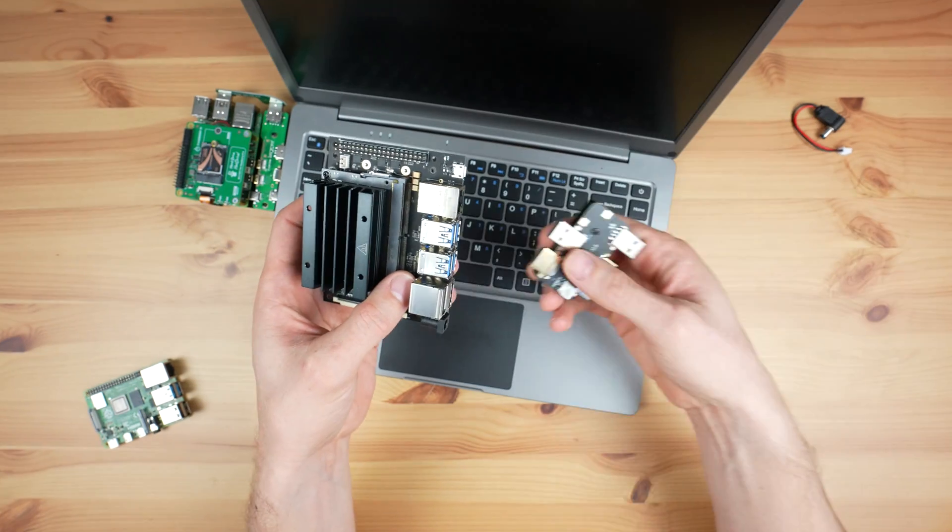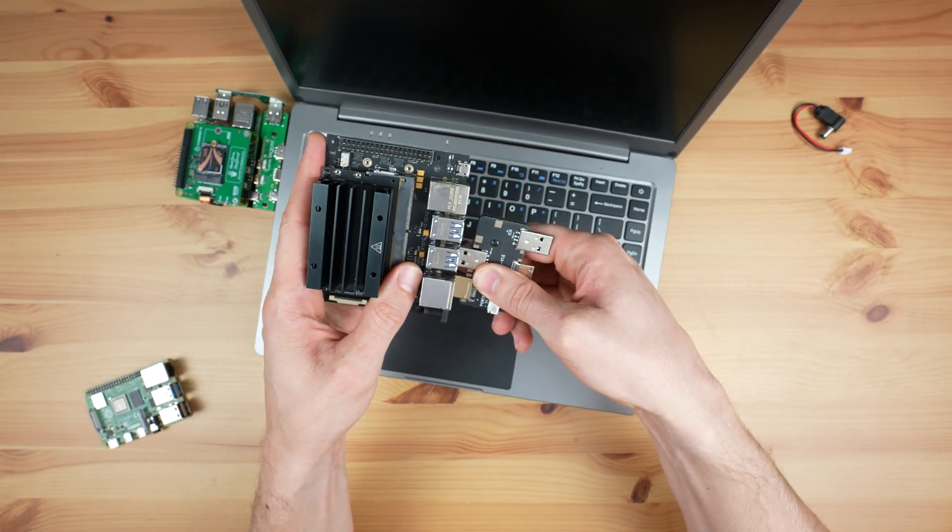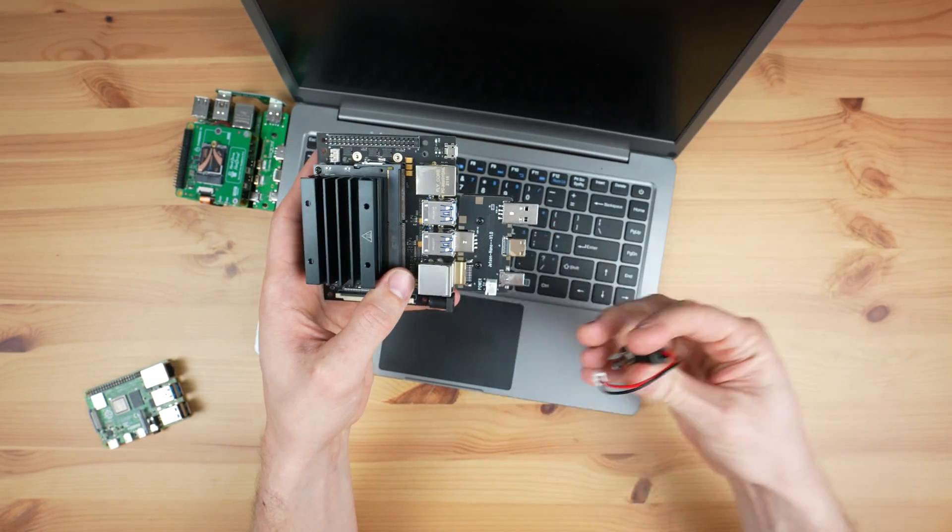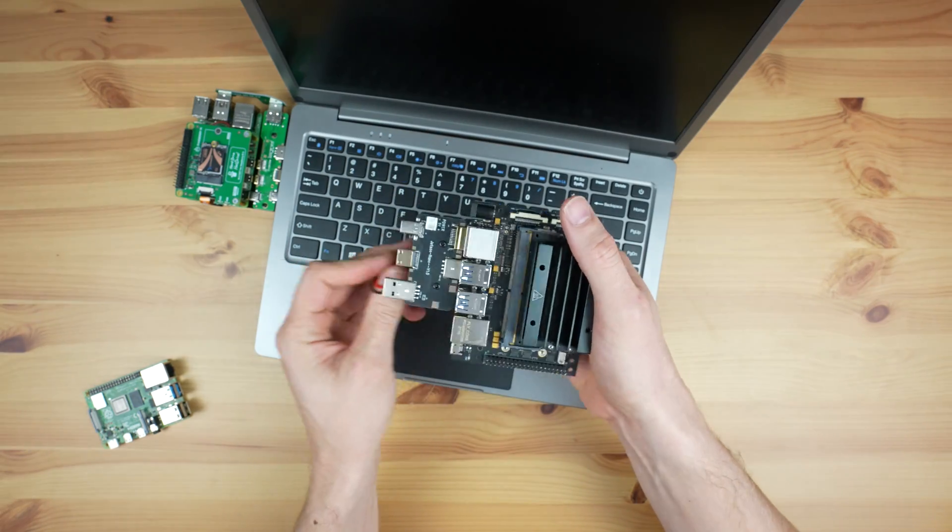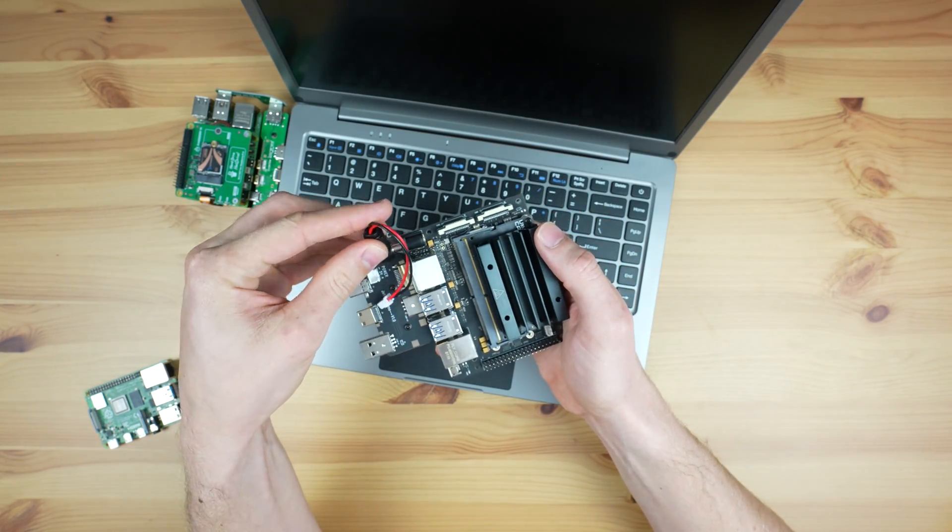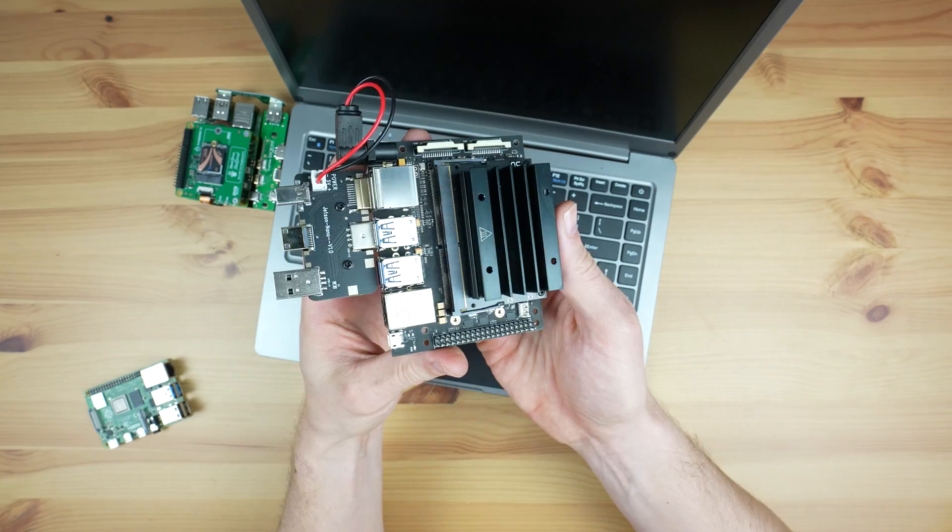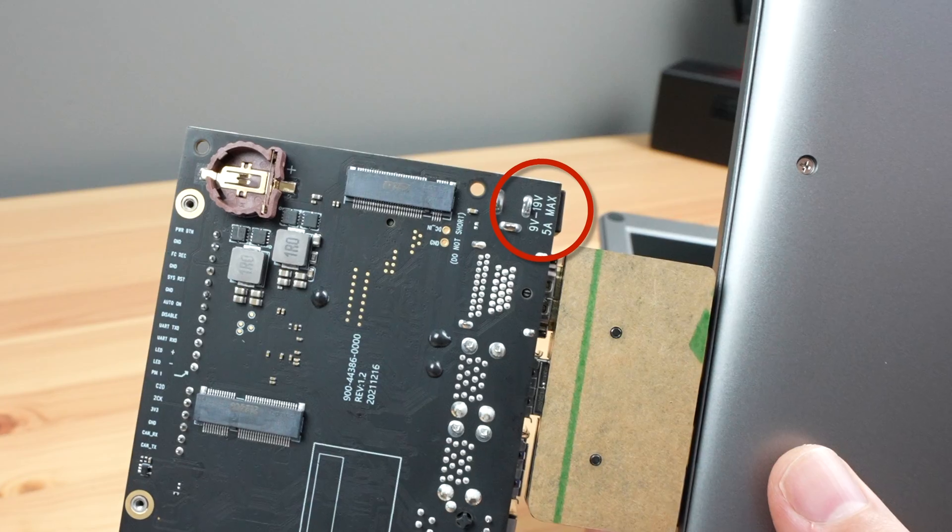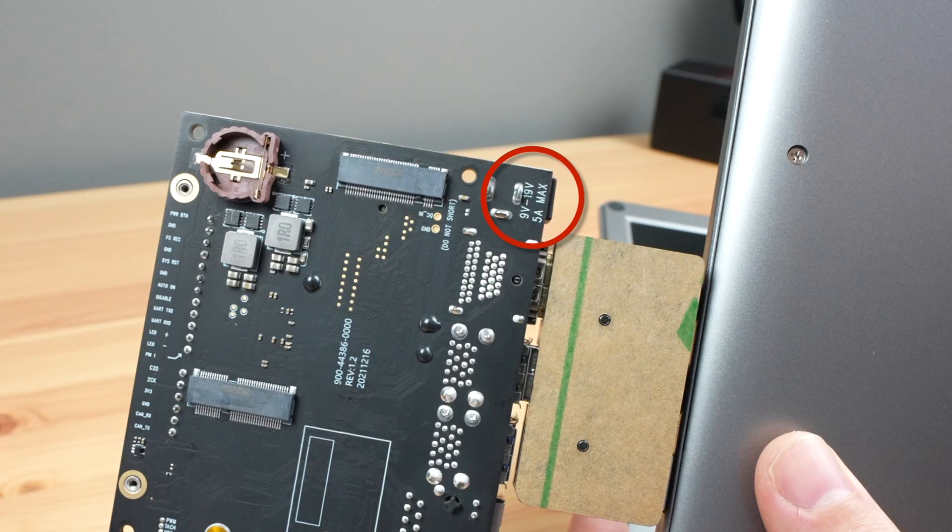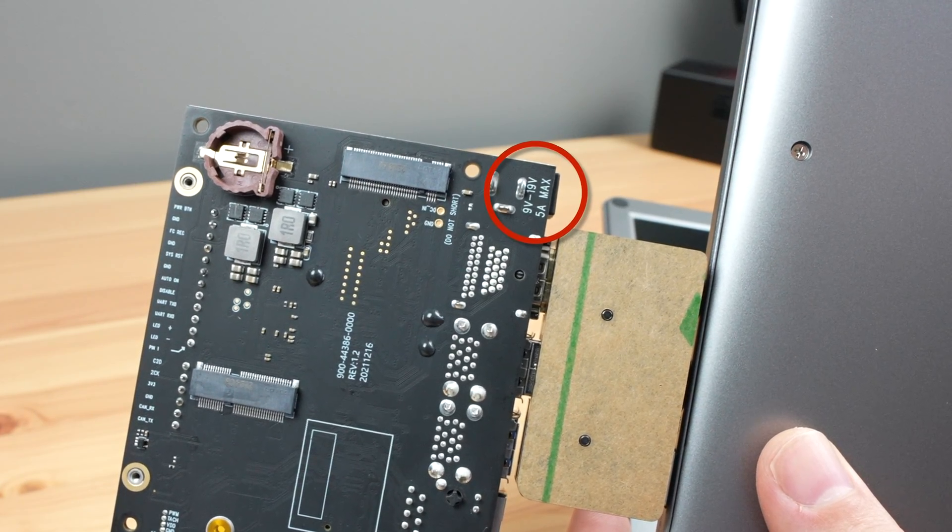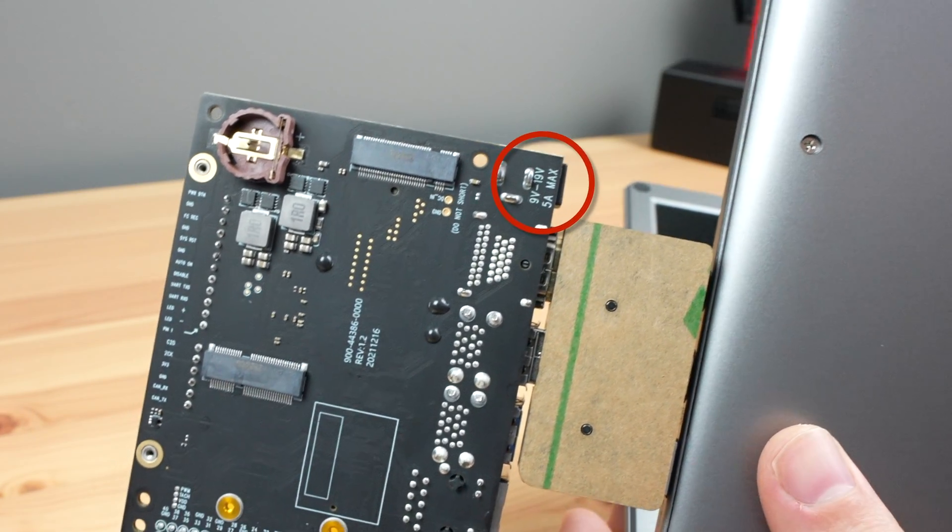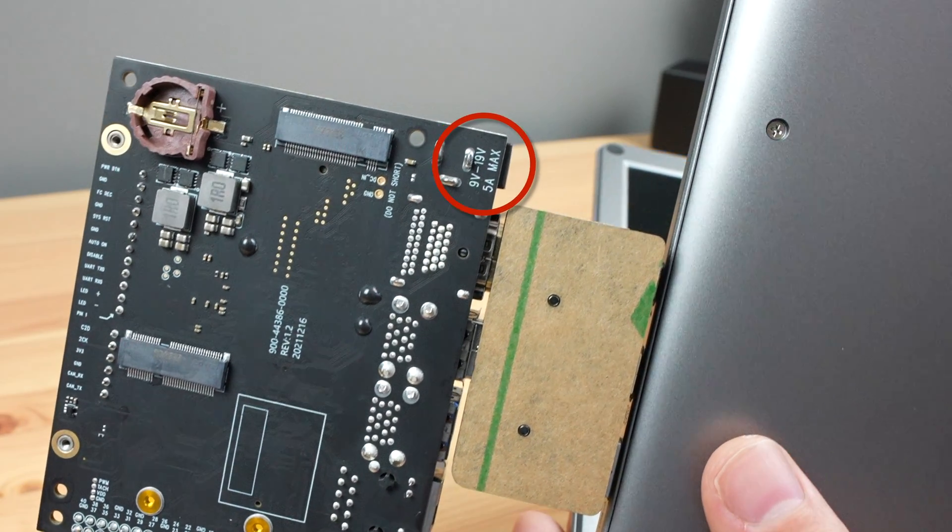We can easily connect the Jetson Nano by using the second included carrier board. This is a bit quicker than with the Pi since all of the Jetson Nano's ports are on one side already, so we just need a jumper for power. My Nano's carrier board is unfortunately a 9-19 volt board, so I'm going to have to use external power as the Crowview Note only does 5 volts.